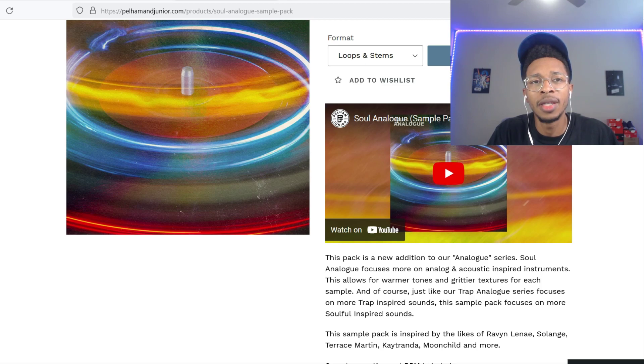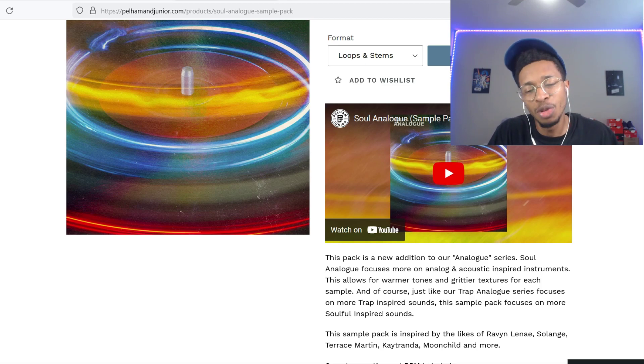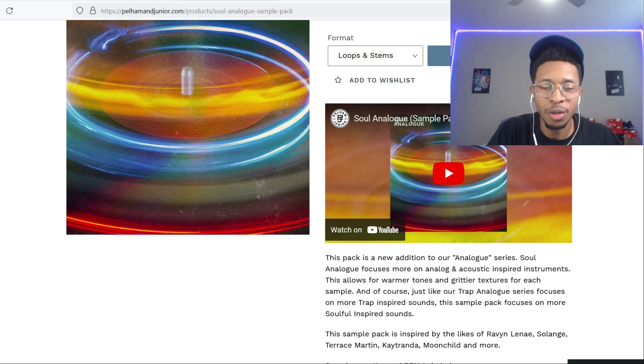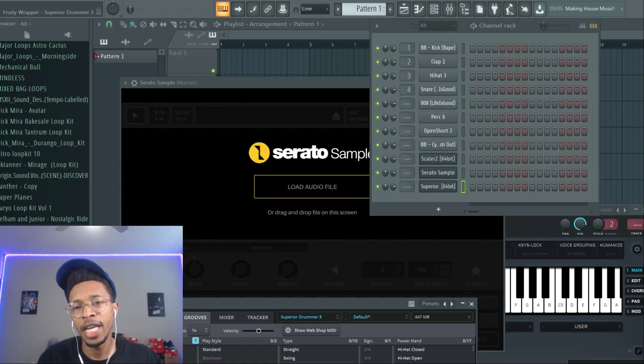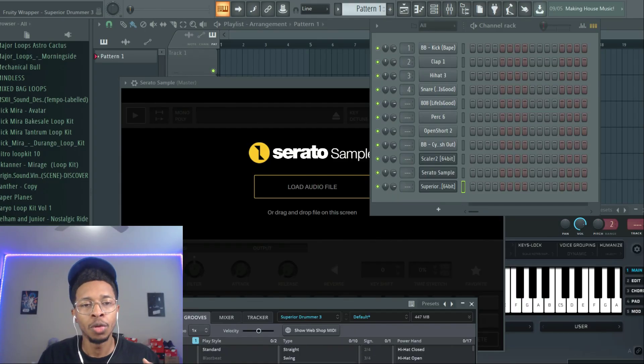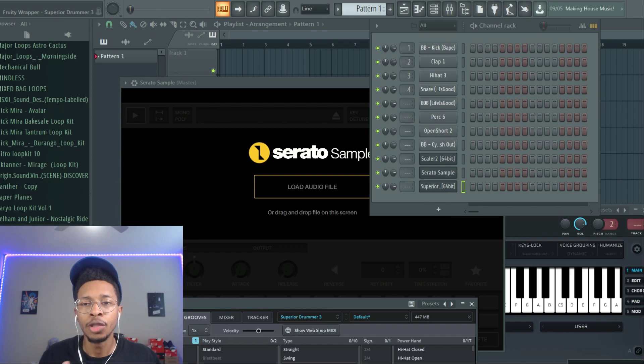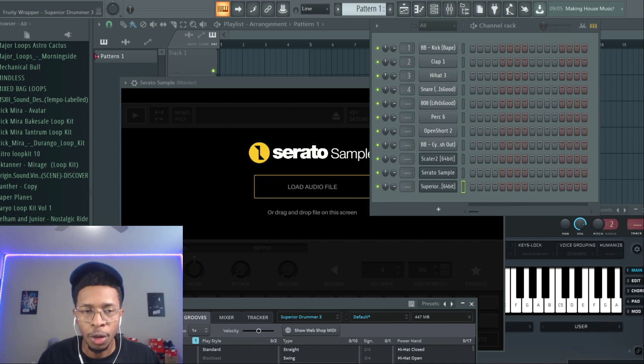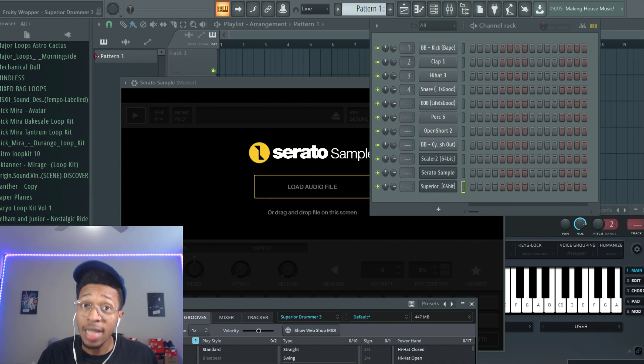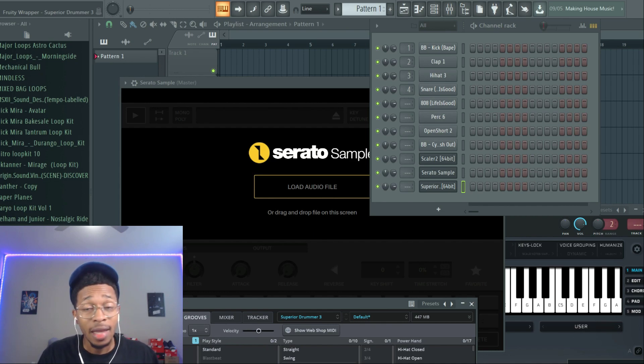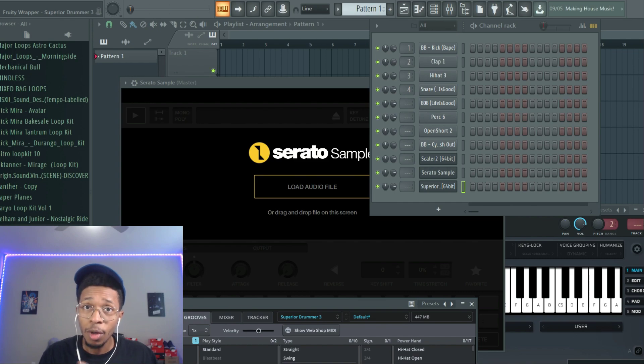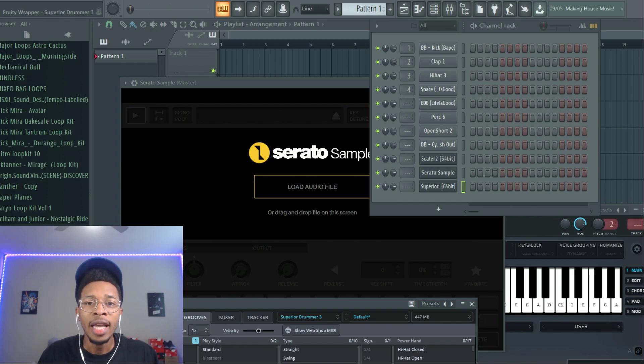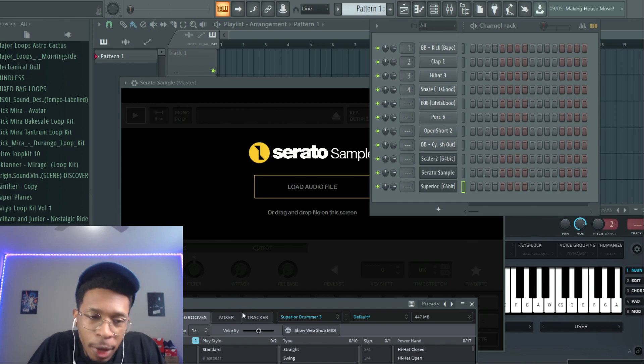So we're going to check these out and see which one we should chop up, get our boom bap on. Let's head over into FL Studio. Okay, so we're in FL Studio. I got Serato Sample, Superior Drummer, and Scaler 2, just in case I need to check or verify the scale and the tempo. So we're going to listen to these sounds, these compositions, and then we're going to pick which one we should chop up. Try to guess which one I will pick to chop up, and leave a comment.